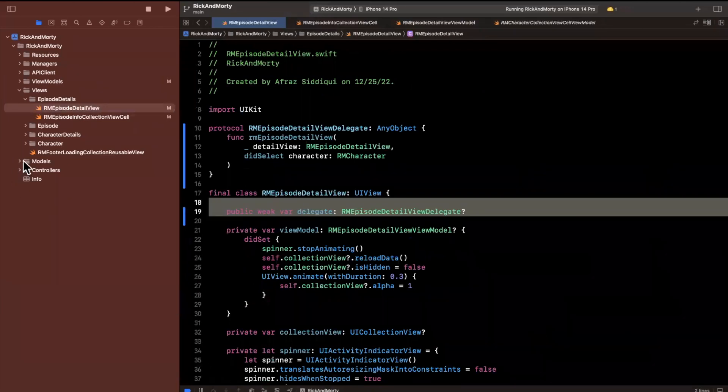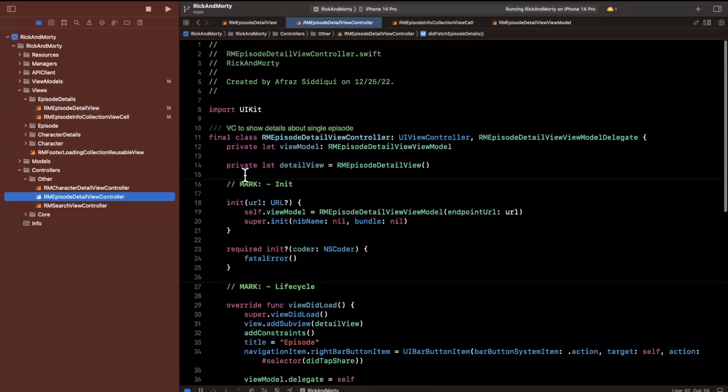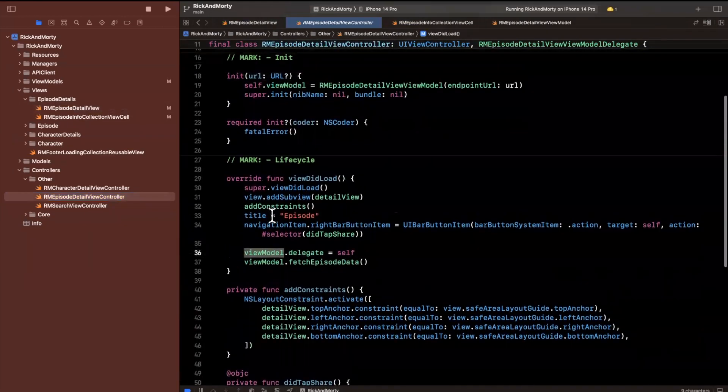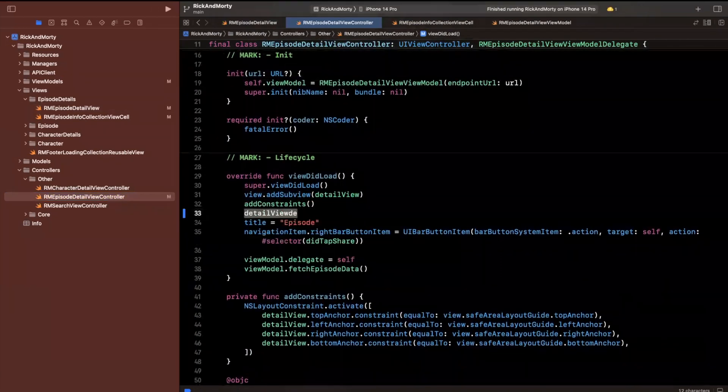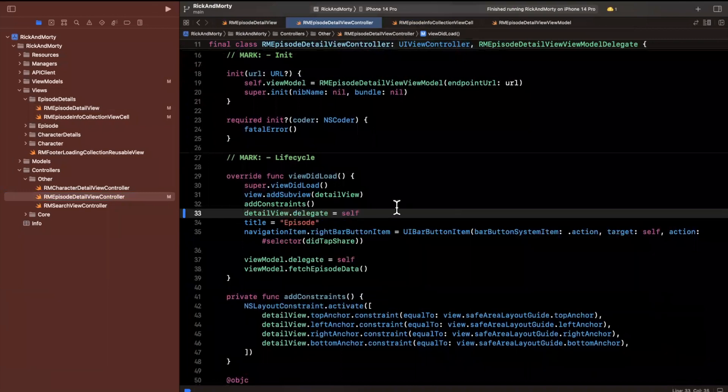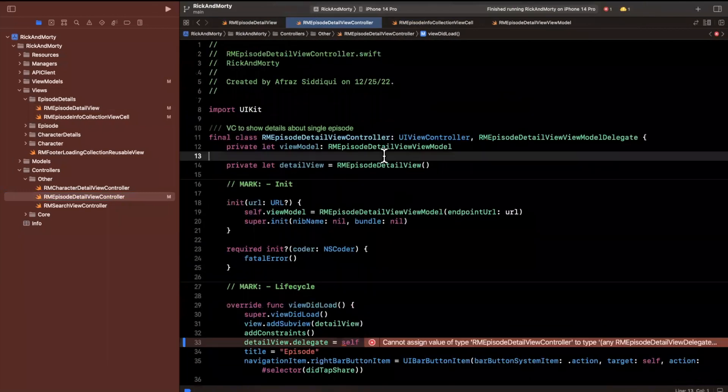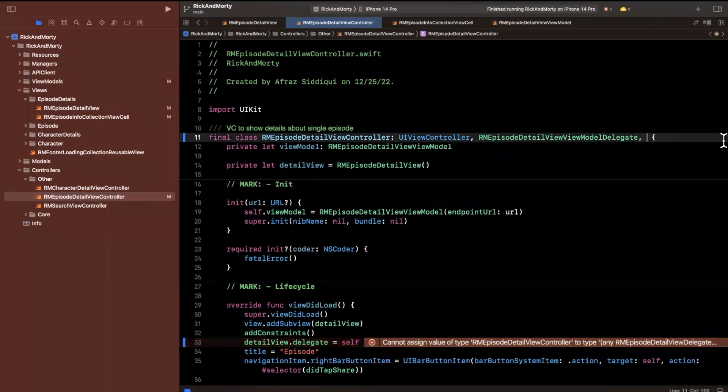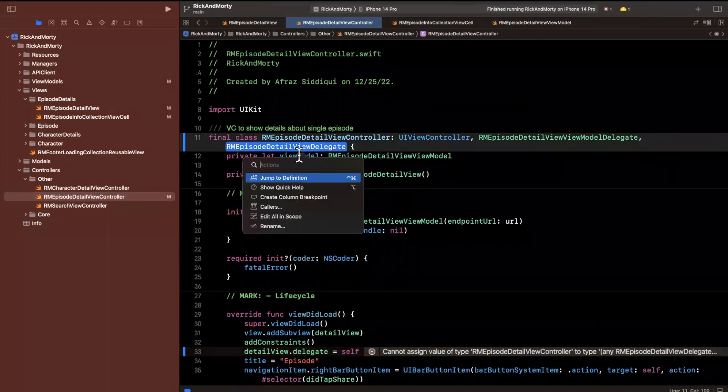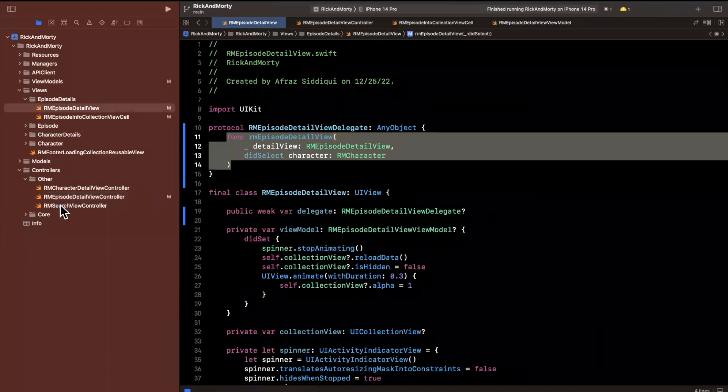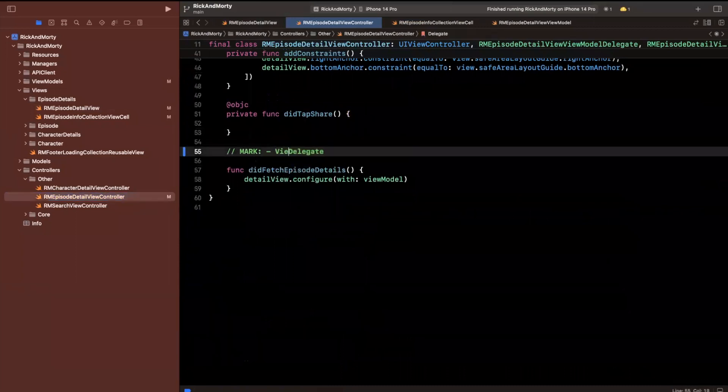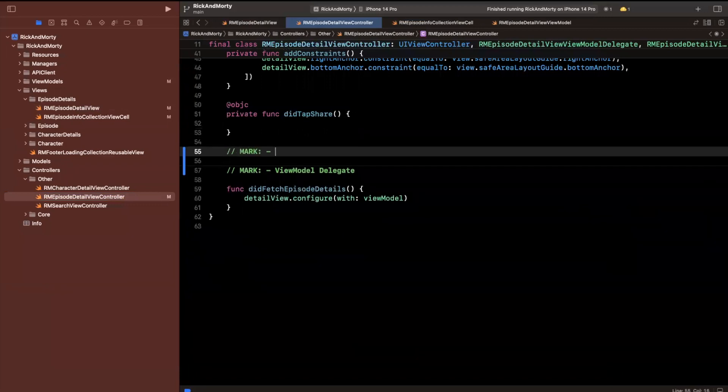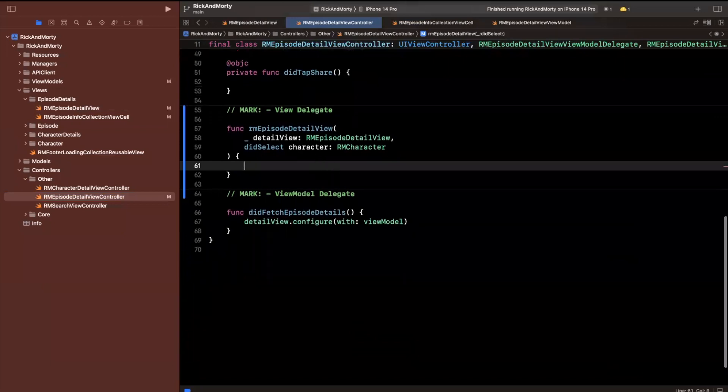We can do that in one of the controllers, particularly the episode detail view controller. I'll come into here. We'll say the detail view's delegate will be self. So this view controller will conform to the appropriate delegates. I'll stick it right up here. We want to implement the function we added. I'll copy it and jump back to this controller. This is the view model delegate. This is the view delegate. Once we've selected a character, the last thing to do is create an RM character detail view controller.